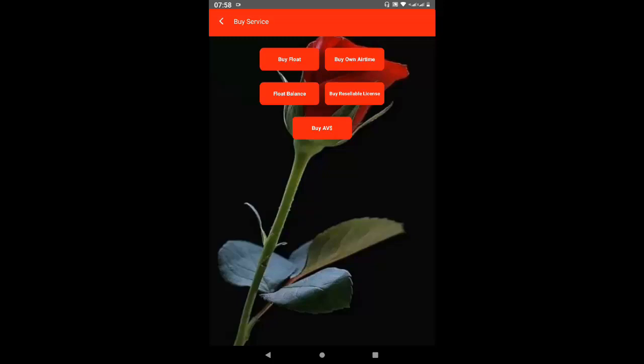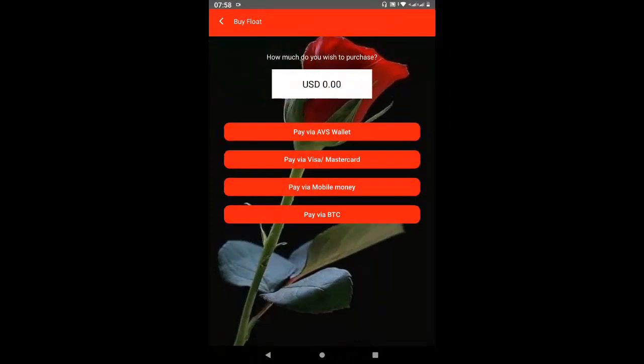The place to begin is to buy float. You click on Float, enter how much you wish to purchase, and look at the payment options: pay via AVS Wallet — which you can use if you have loaded money or have earned commission — or you can pay via Visa card, MasterCard, mobile money, or BTC.